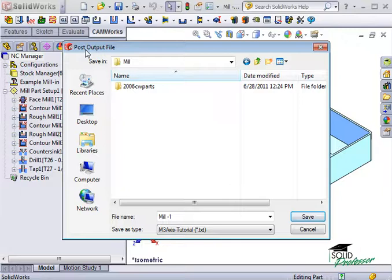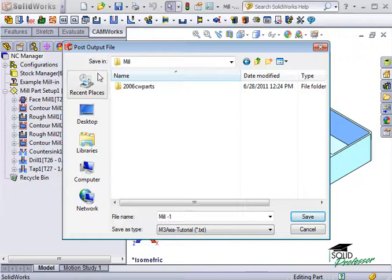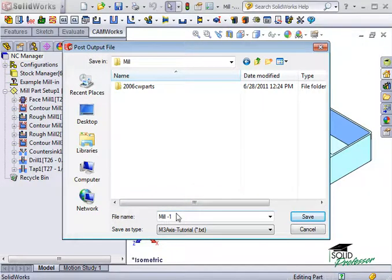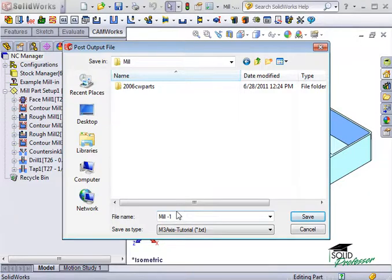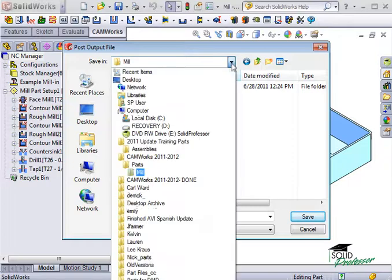The post-output file dialog box displays so you can specify the file name of the NC program. By default, CAMWorks will store the file in the same folder where the part has been stored, but you can browse to any location you want to store the file.